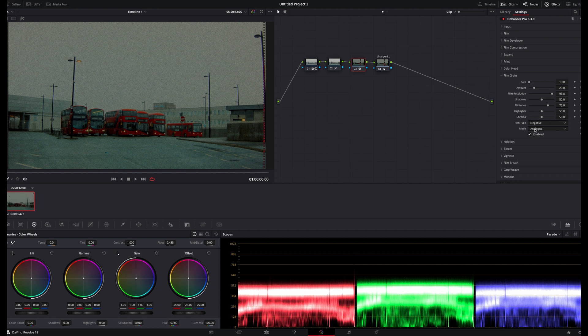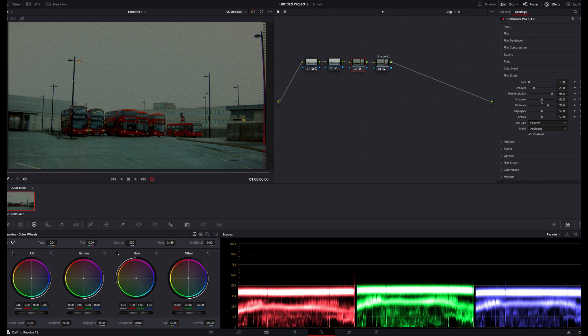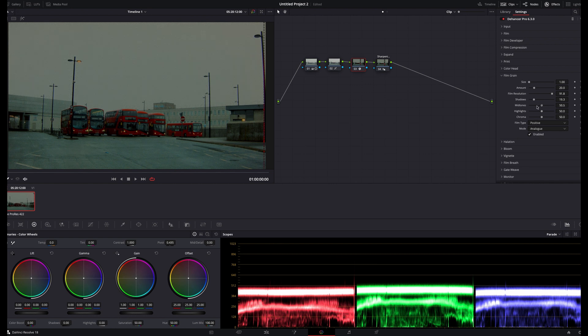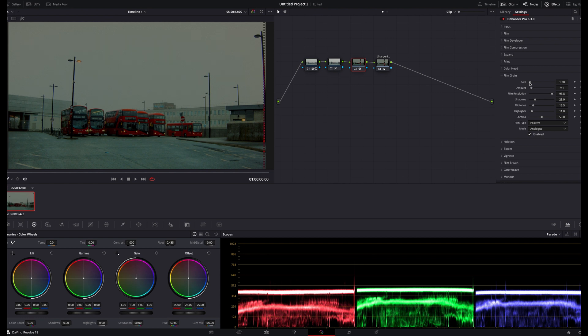So currently, I'm opting for the positive film grain option, which provides much more of a subtle grain rendition, and I'll adjust my sliders so that it's much more prevalent in the shadows and less prevalent in the highlights. Something like that looks good to me, and I'll also reduce the amount until it looks natural.